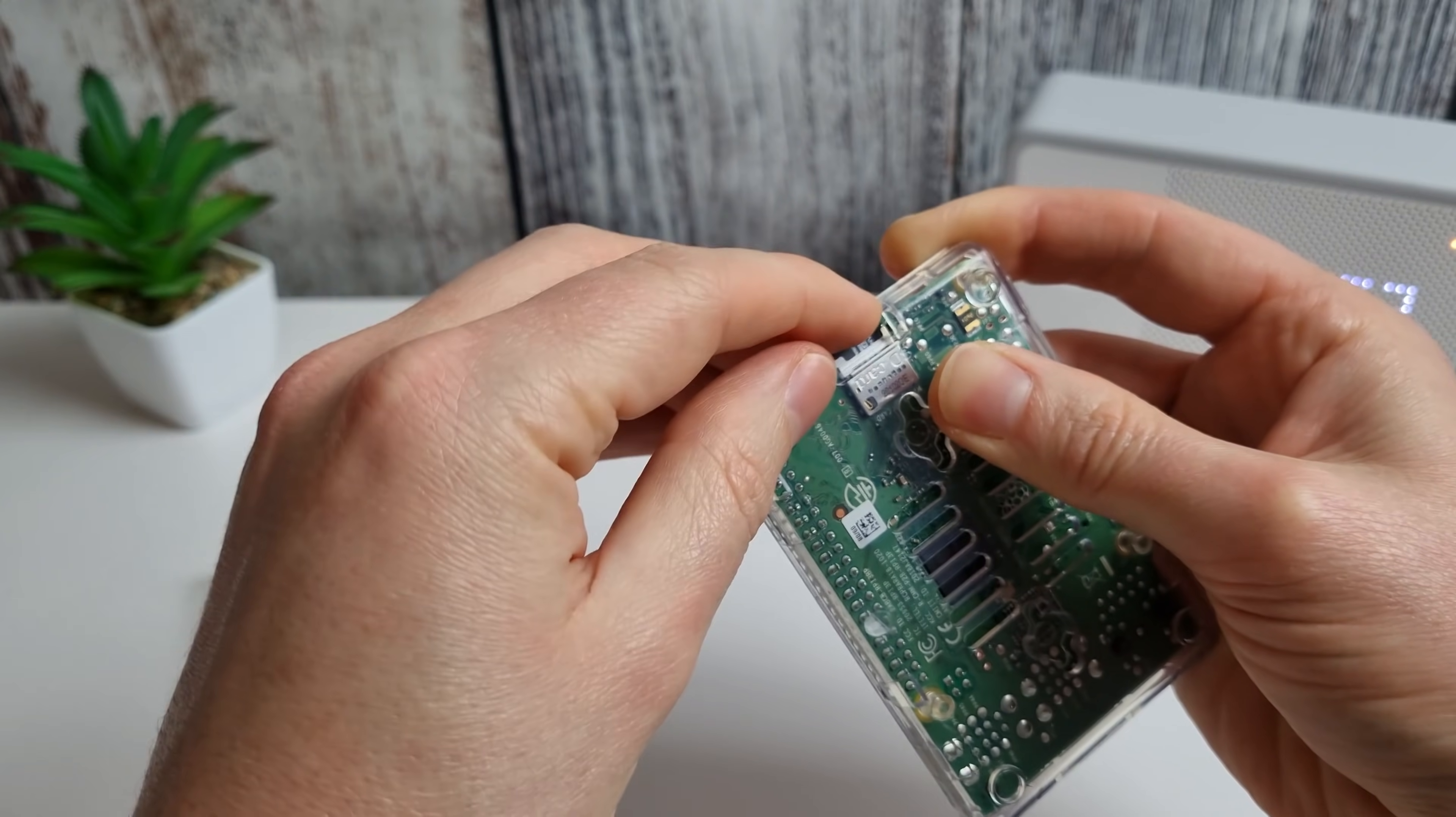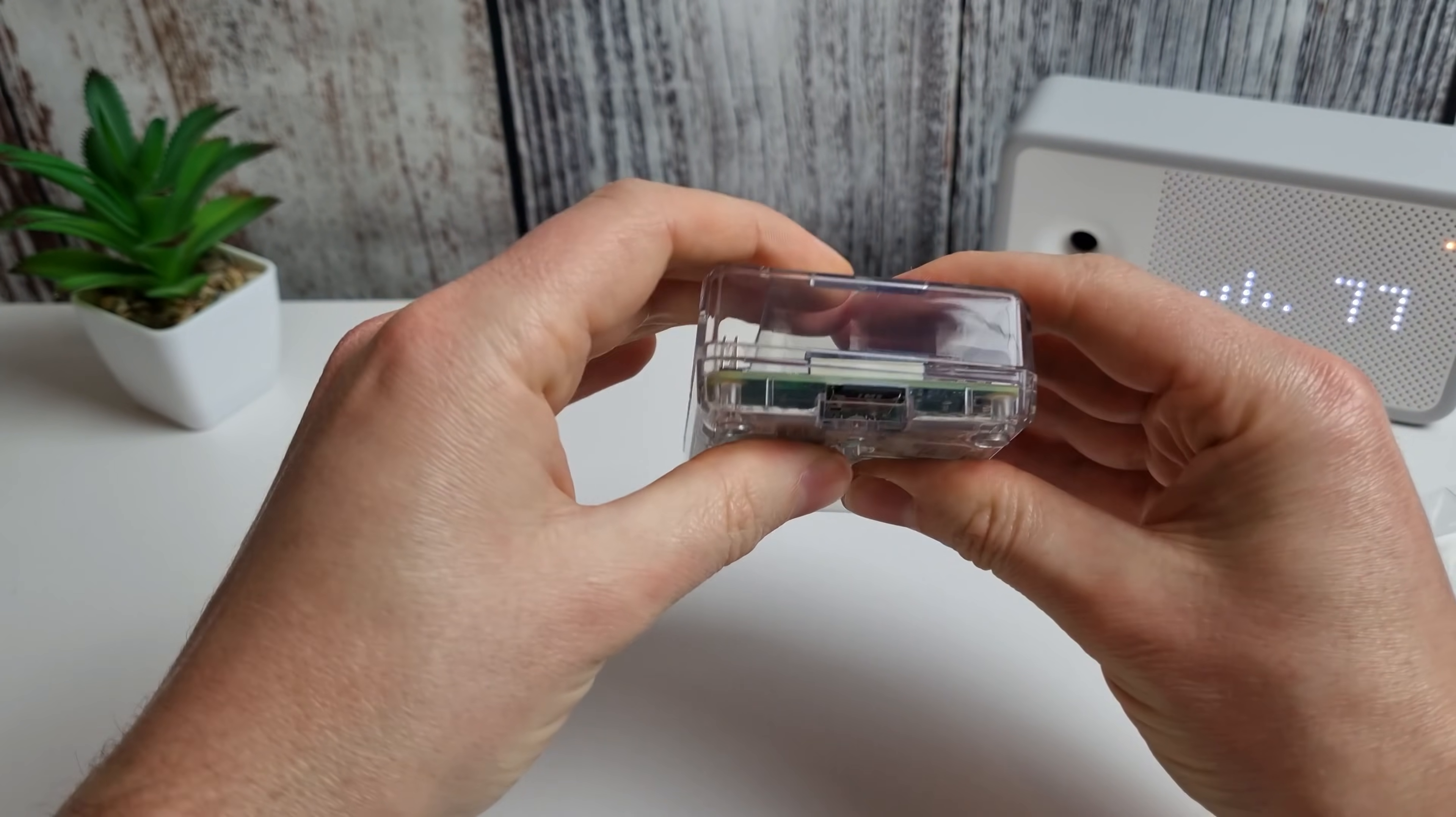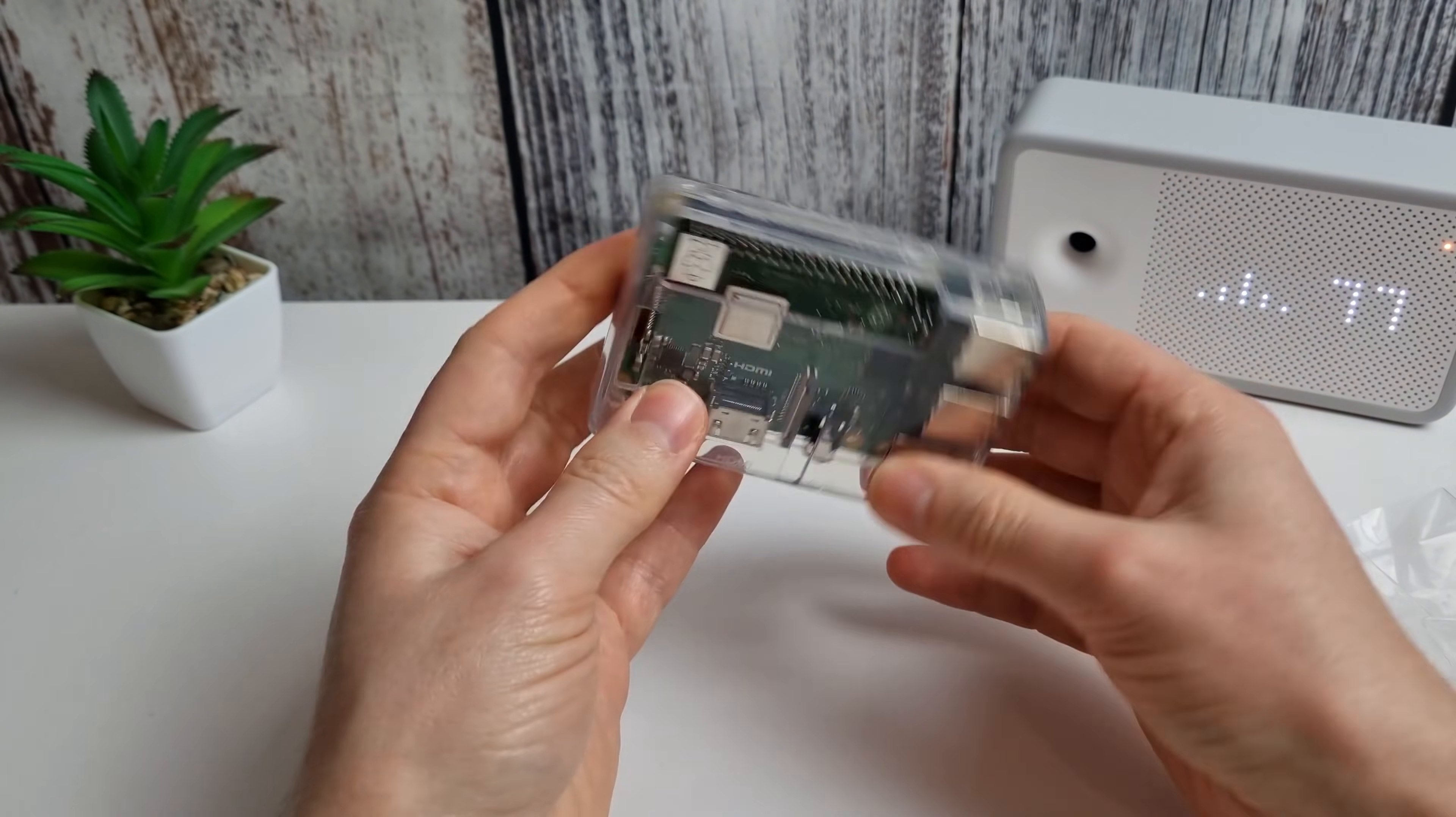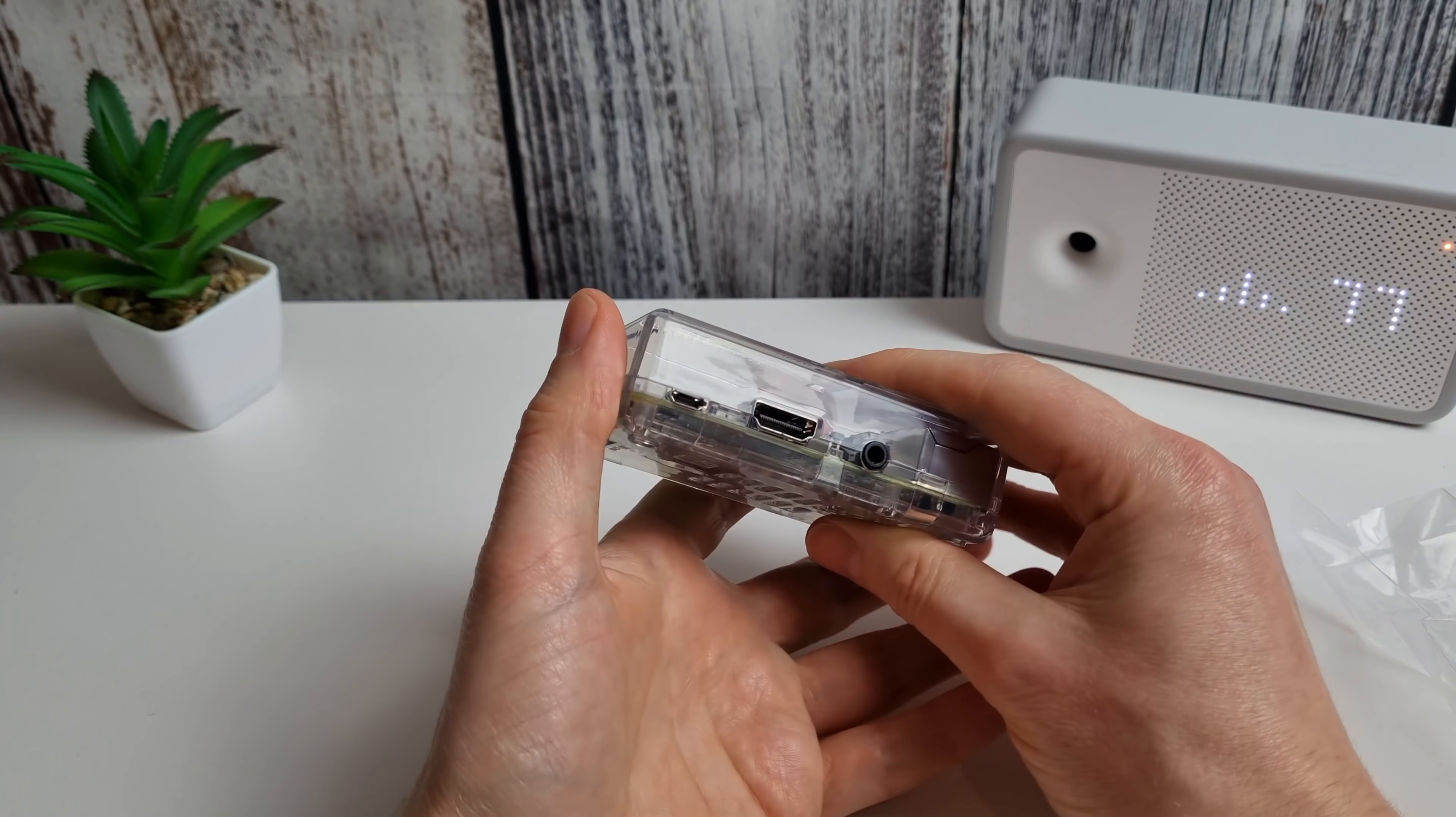So there we are we're now in with our memory card. So now we can pop the top of it on. Again just lining up and clicking down. And there we are that is our Mysterium node all nice and secure. So all we need to do now is plug this in with power and let it boot up.